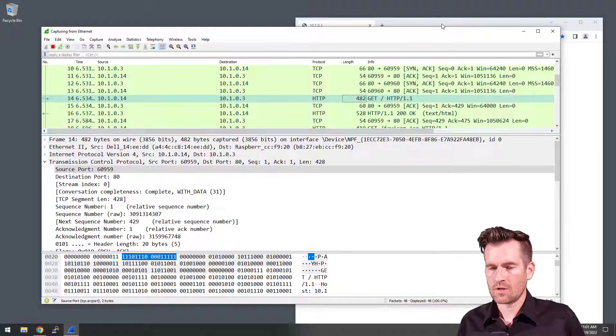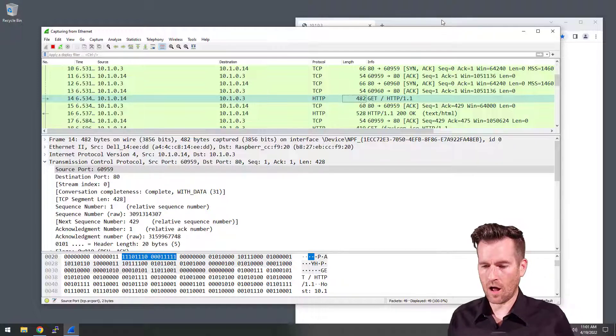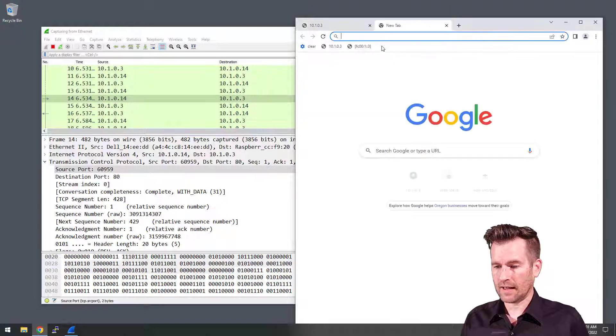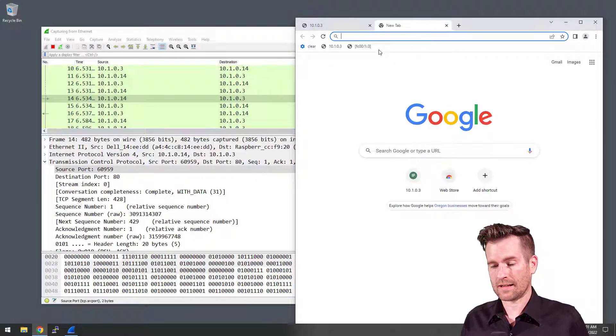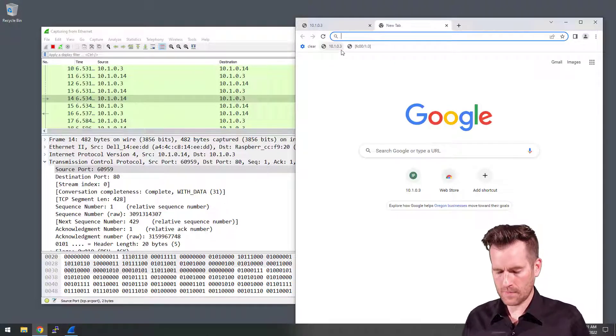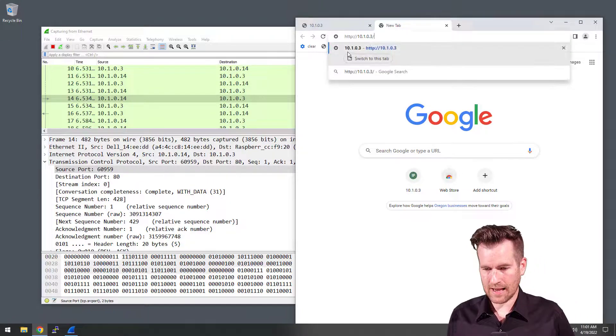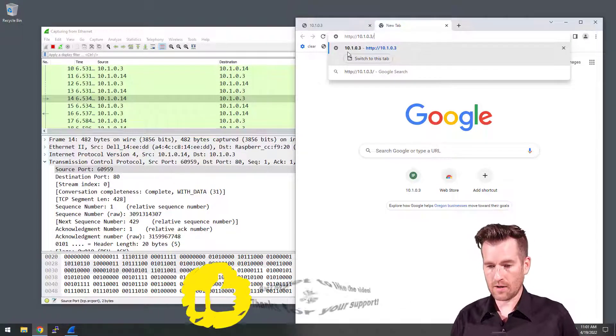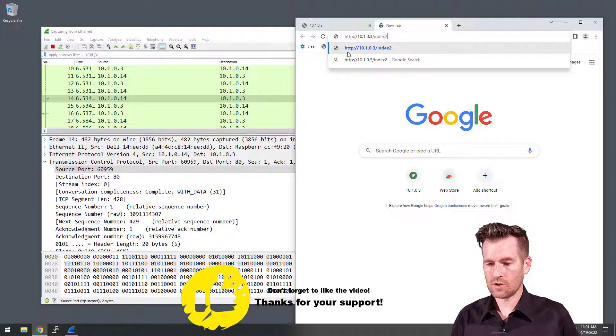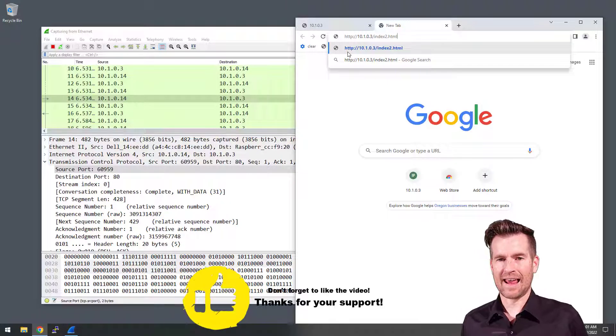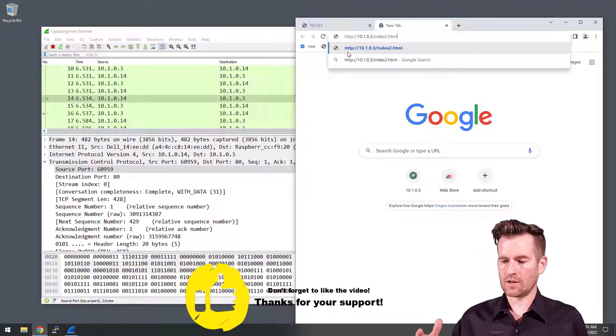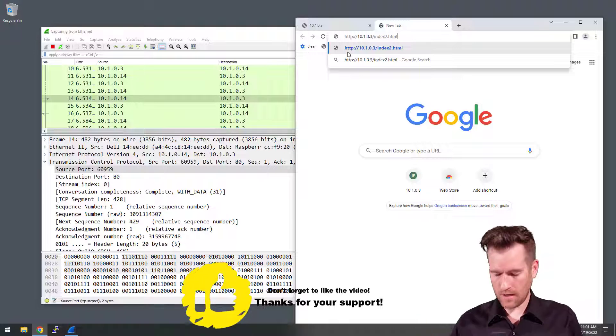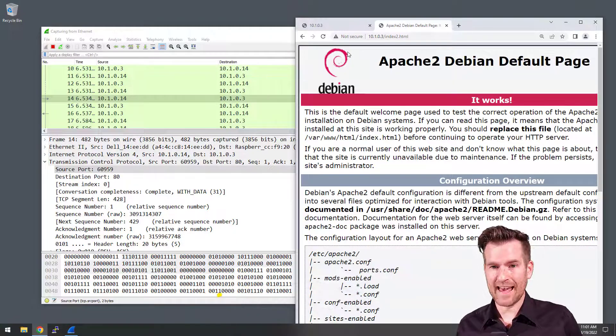So now what I'm going to do is I'll open up a second tab on here. I'm going to go to the same site. But in this case right here, I'm going to go index2.html. This is another web page that we had created. So I'm going to go to that.